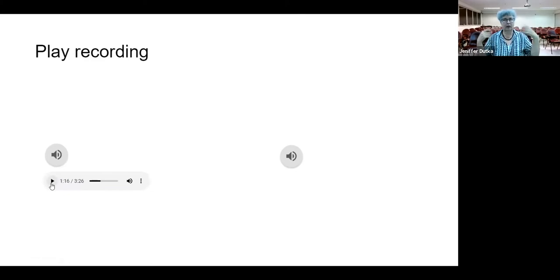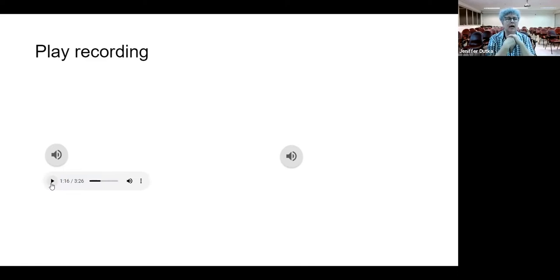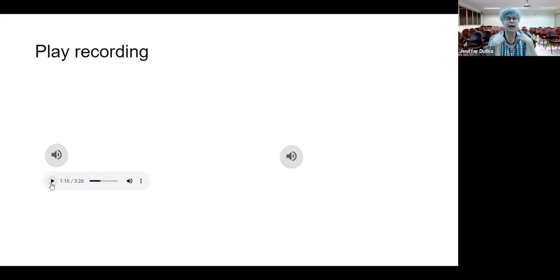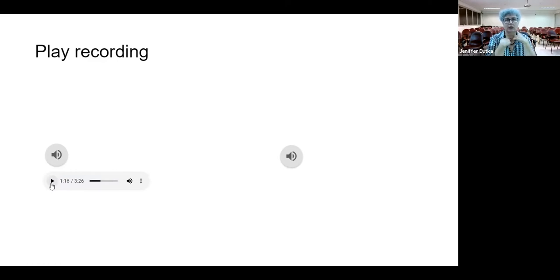It is difficult to hear the audio clearly, but you can observe that he is making the articulatory place of production at the pharynx. He uses pharyngeal fricatives and for plosives he uses glottal stops.